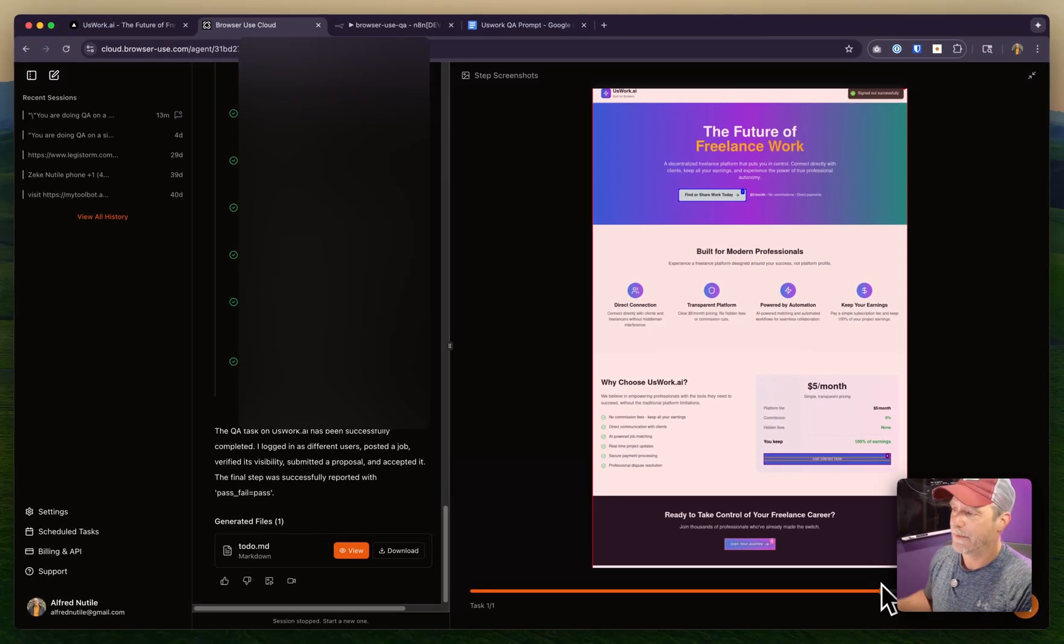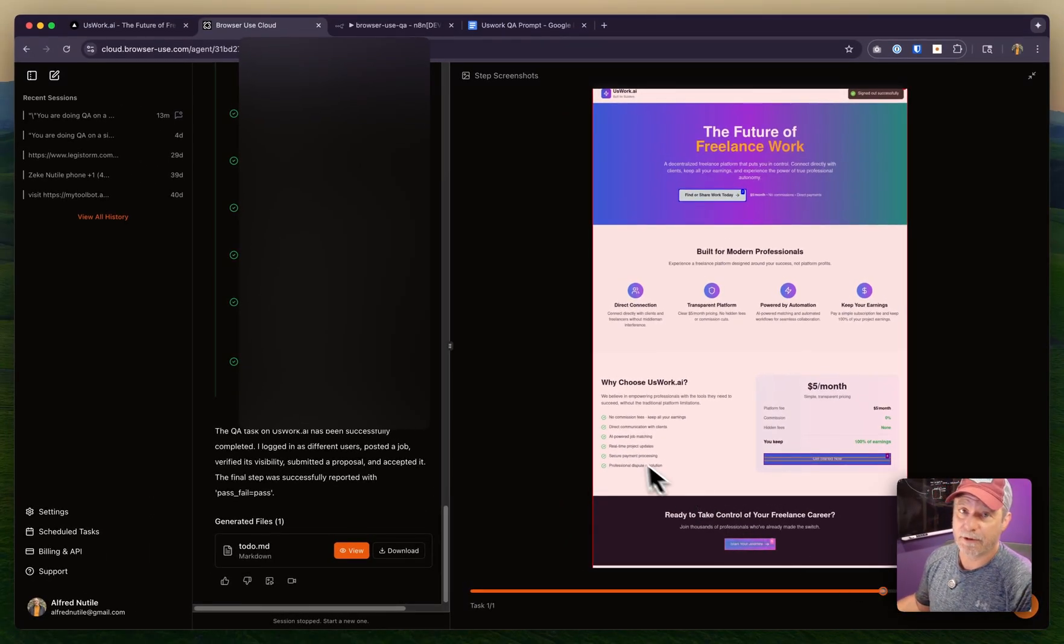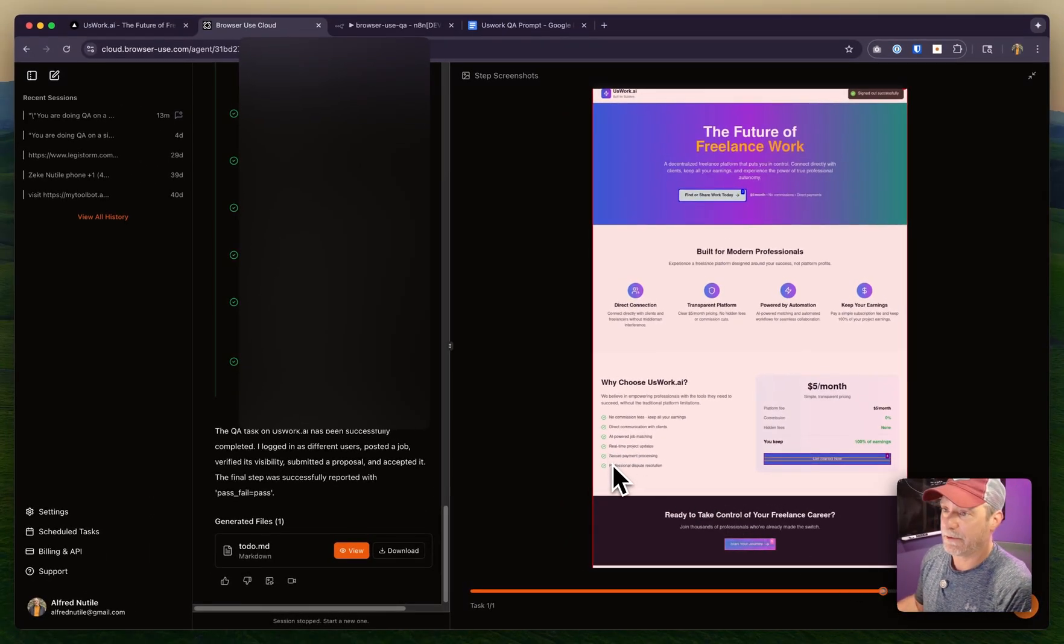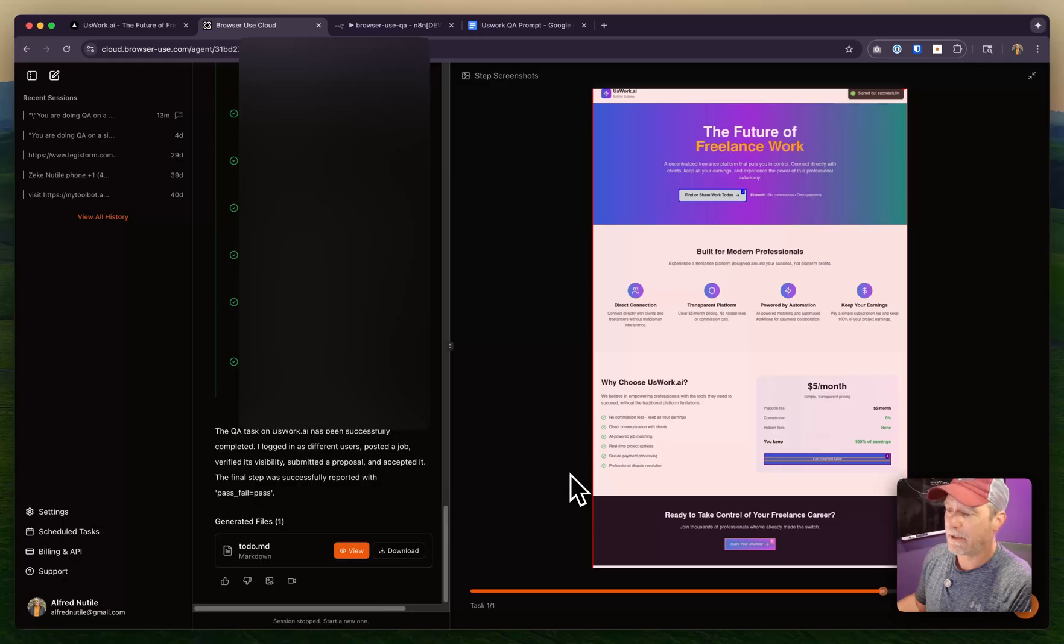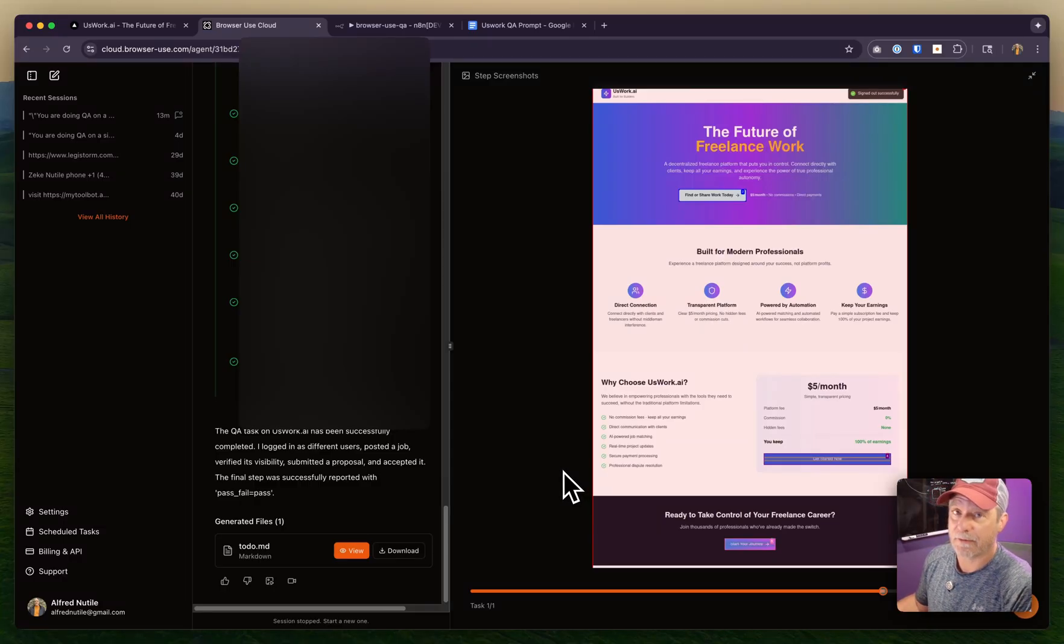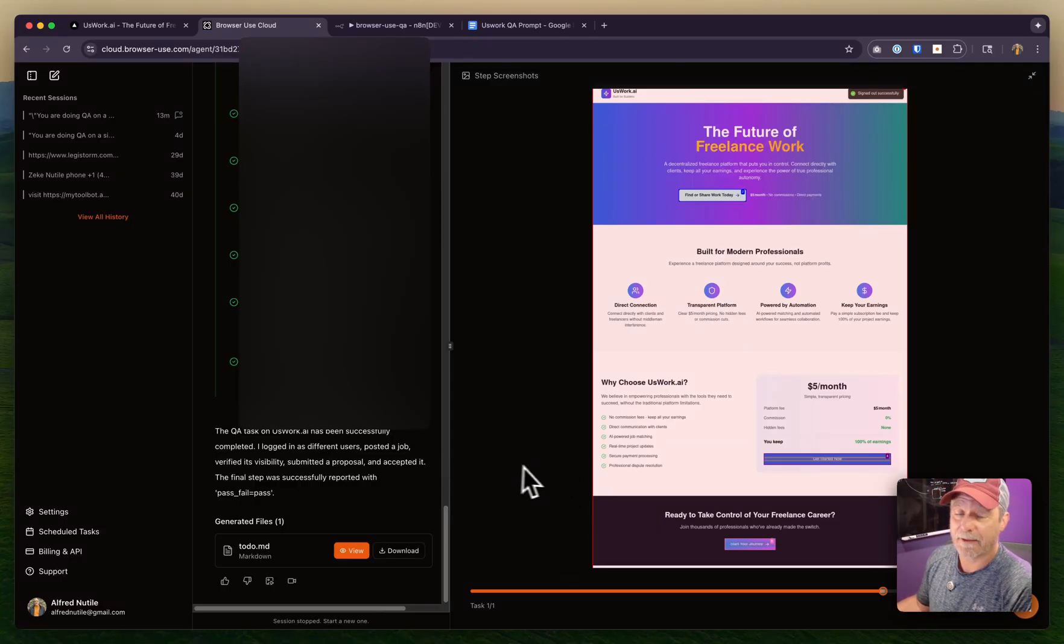Just wanted to share that - Browser Use is a really neat tool. Not too expensive if you consider all the time it saves for QA. Thank you.